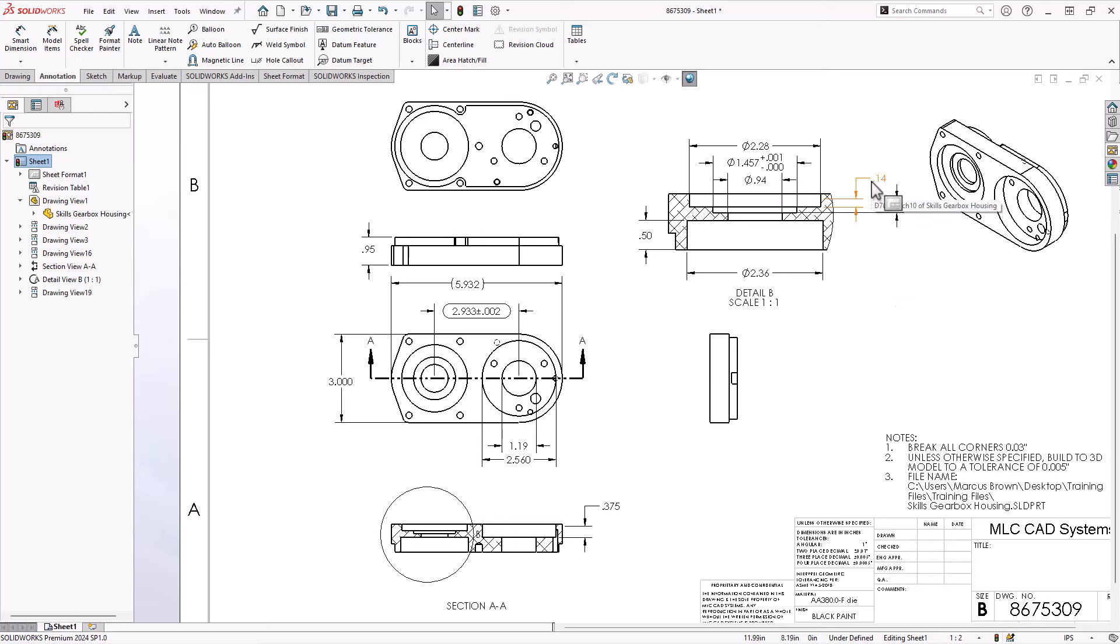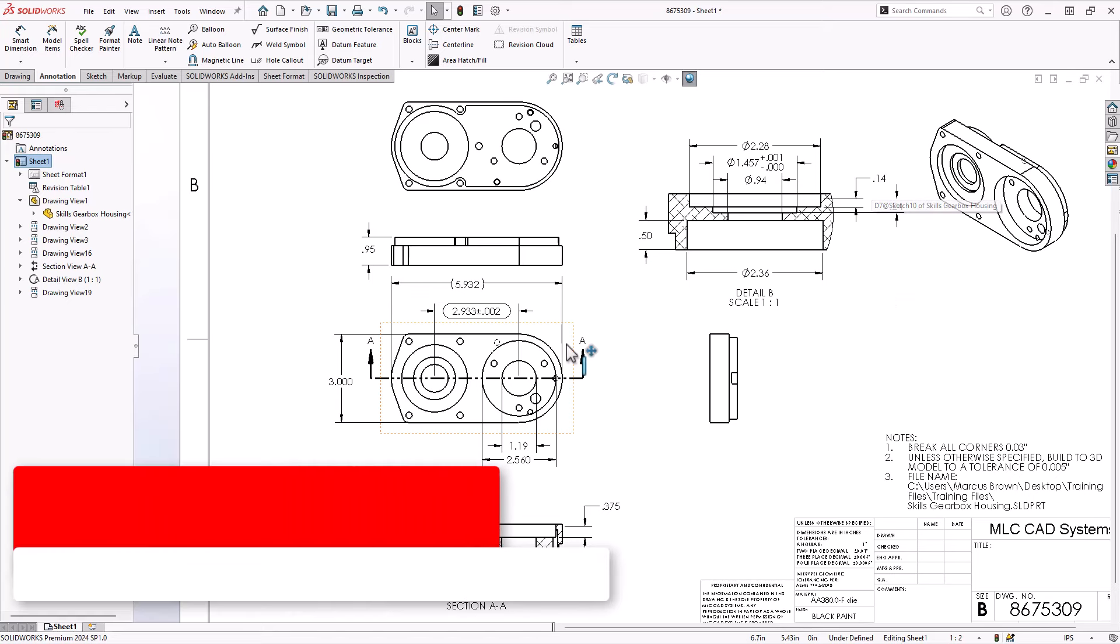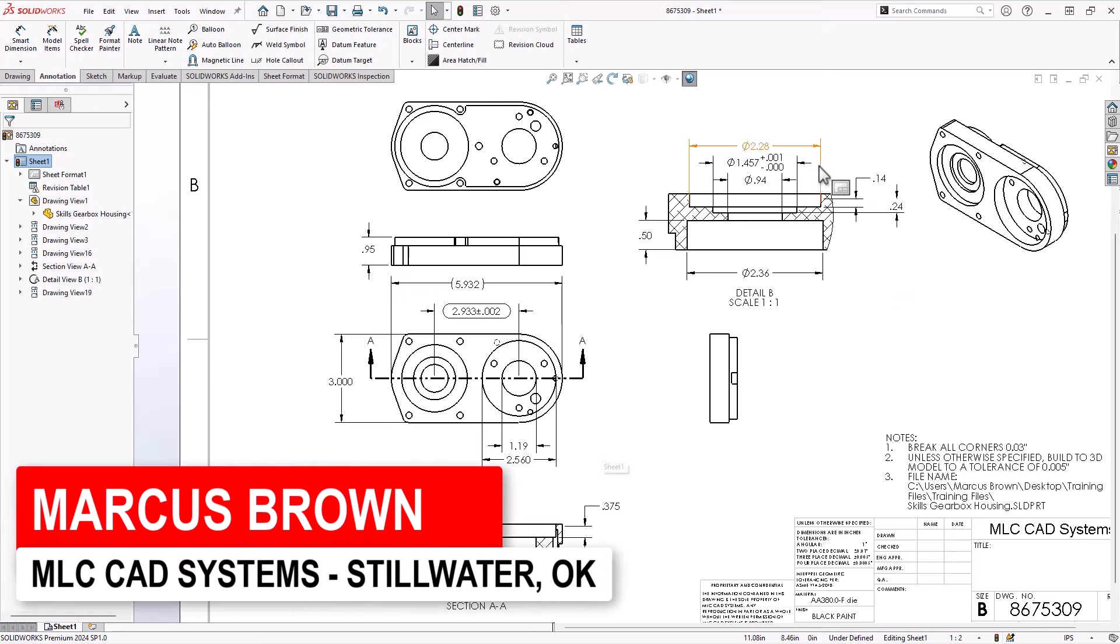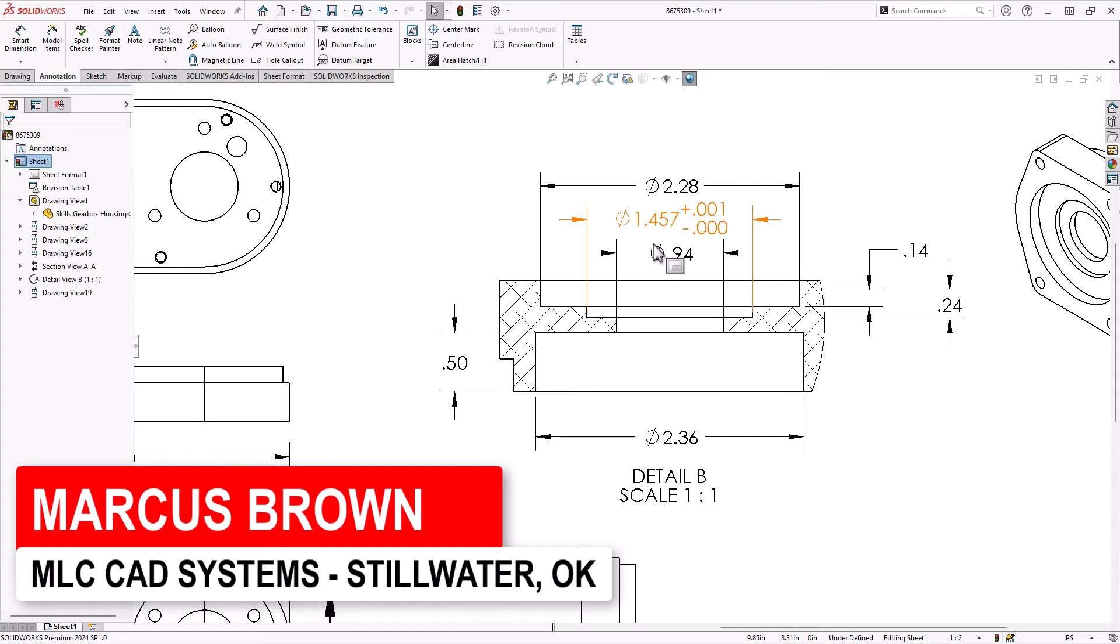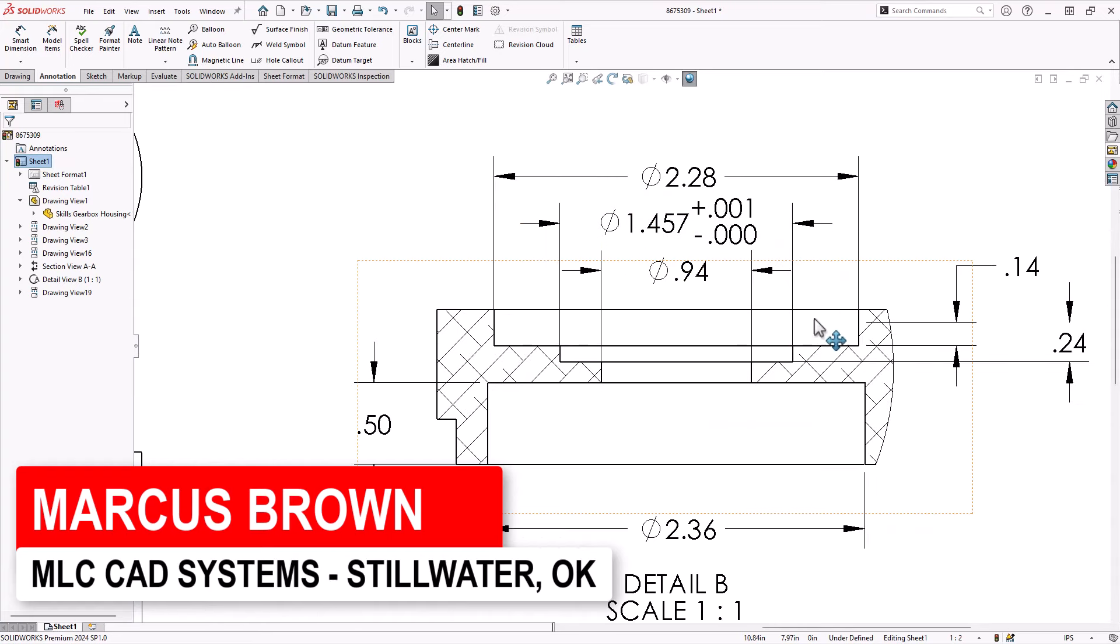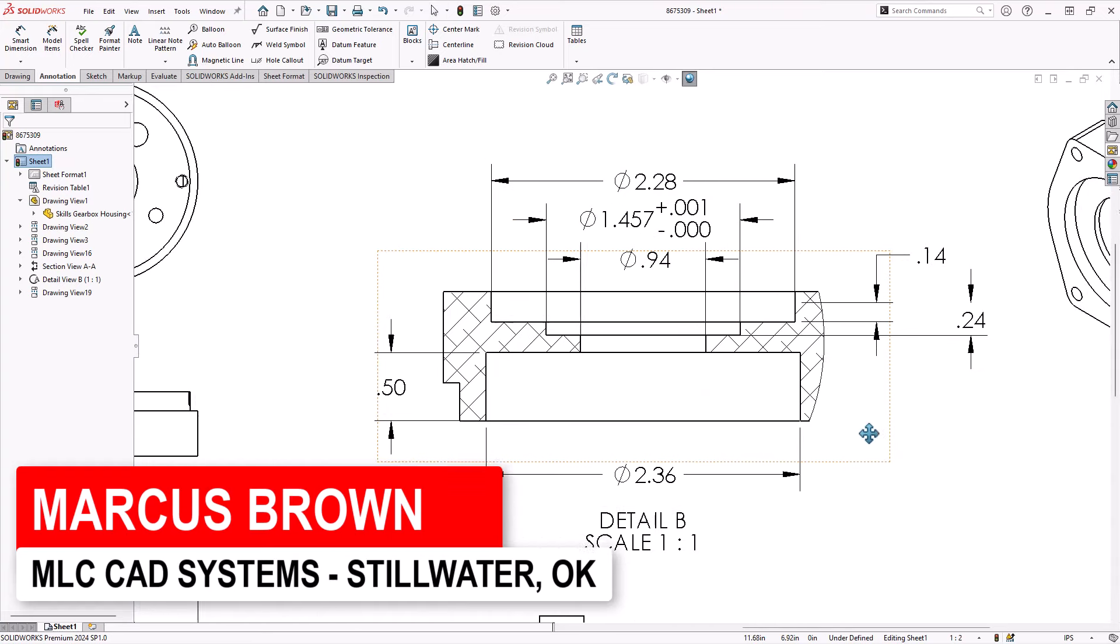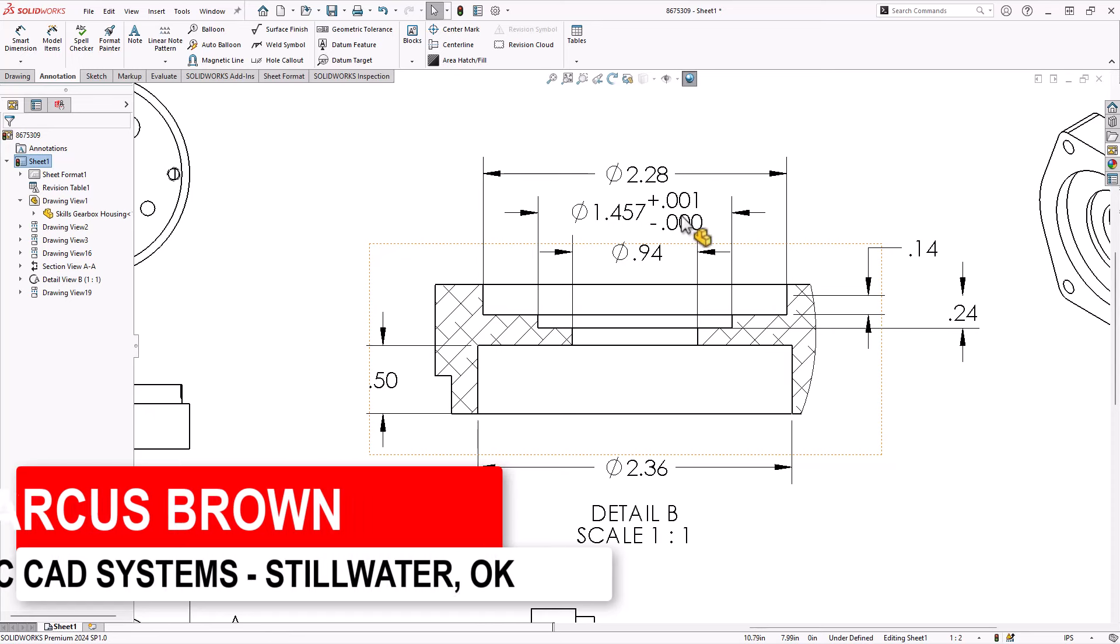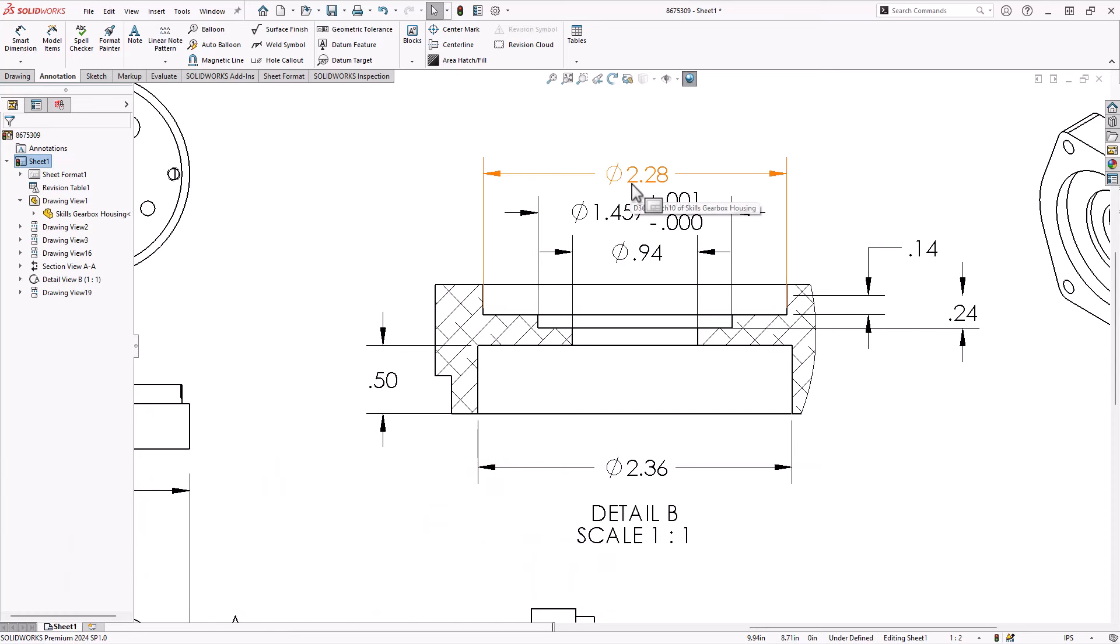So that's looking pretty good. So model items, one of the really nice benefits of it is that when you bring it in, it's actually bringing in the dimensions from the model, including the tolerances from the model and the precision from the model.